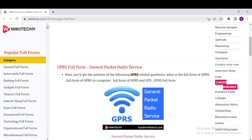GPRS is usually sold according to the volume of data transmitted in one billing cycle, in contrast with circuit-switched data which is typically billed per minute of connection time or sometimes per one-third of a minute. Usage above the GPRS bundle data cap can be charged per MB of data or throttled.